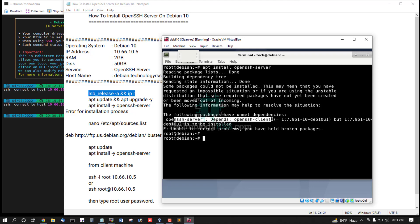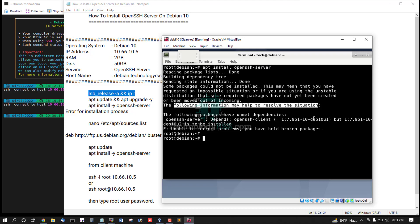It depends on openssh-client. The following information may help to resolve this situation.